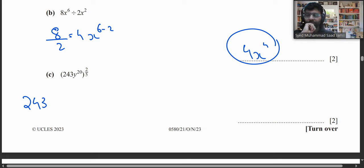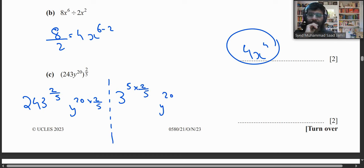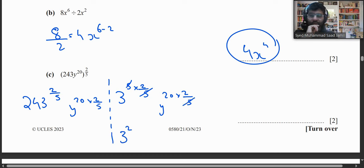Part c: Simplify (243y²⁰)^(2/5). We write 243 as 3⁵, so (3⁵)^(2/5) = 3² = 9. For the y term: y²⁰ × (2/5) = y⁸. The answer is 9y⁸.